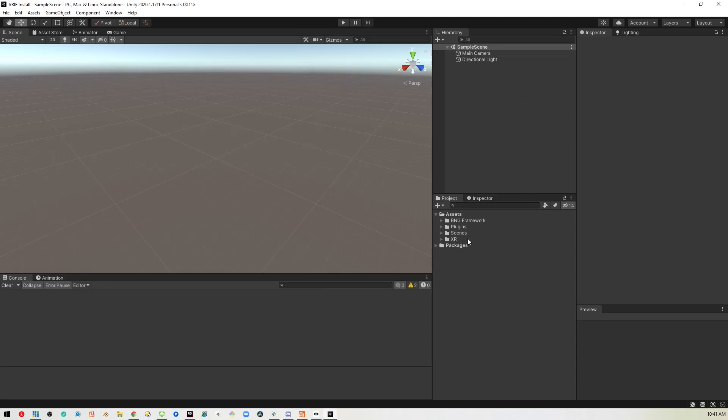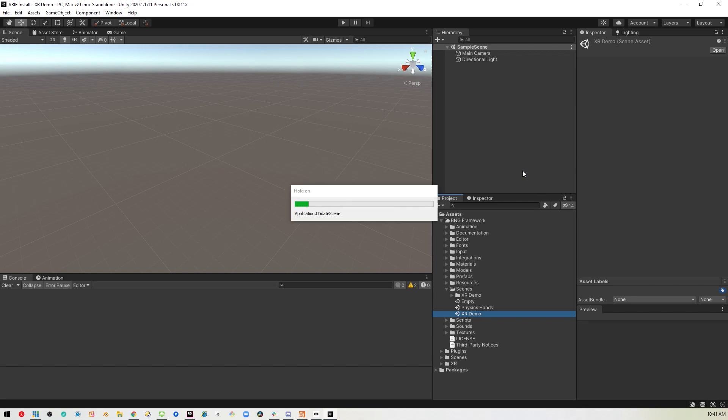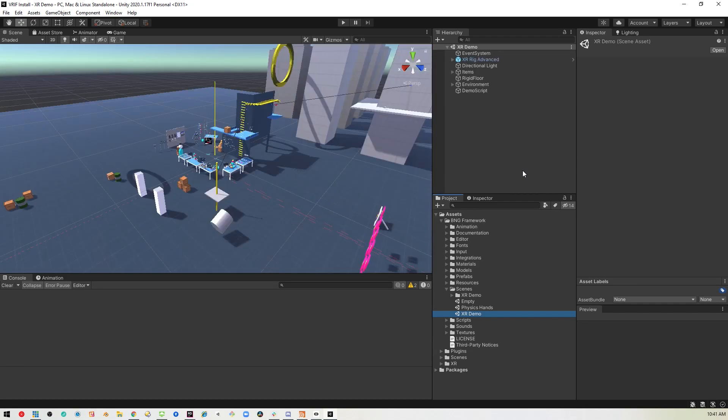And now you can actually go into the BNG framework, go to the demo scenes, load up the XR demo. And if you have Oculus Link working, you should be able to pop on the headset and test it.